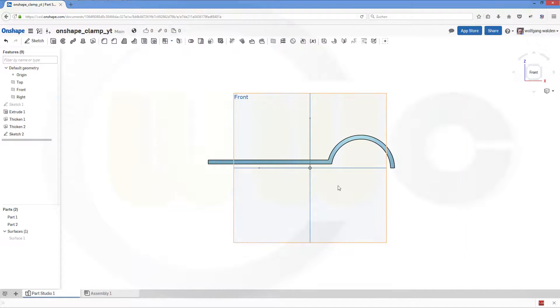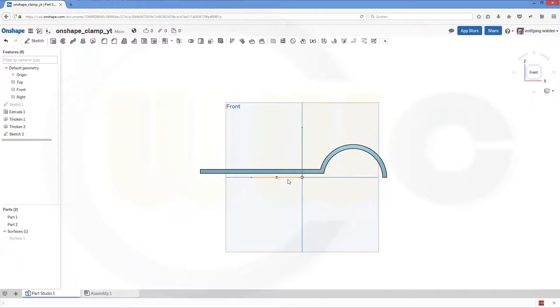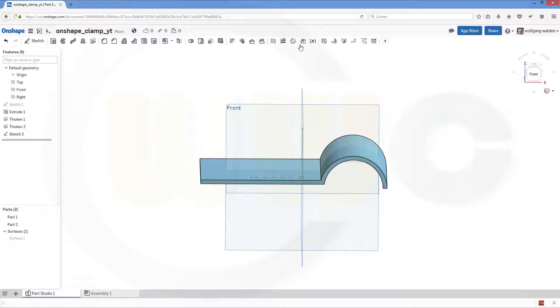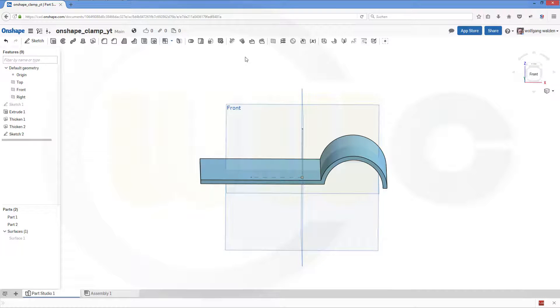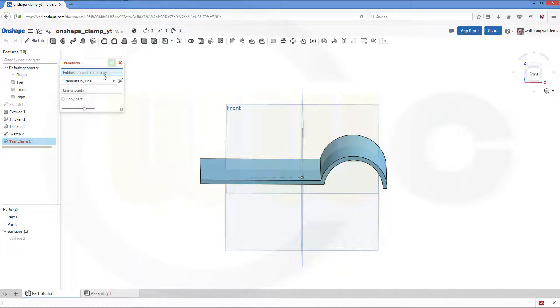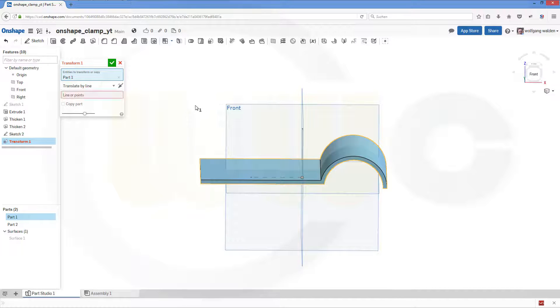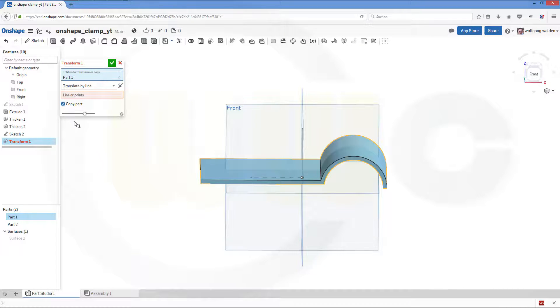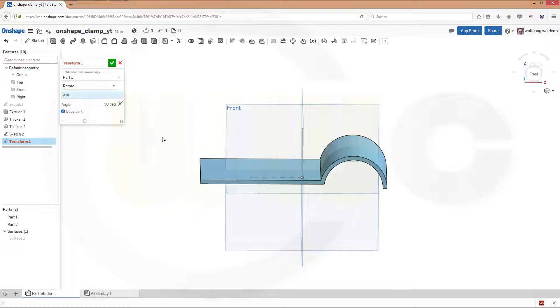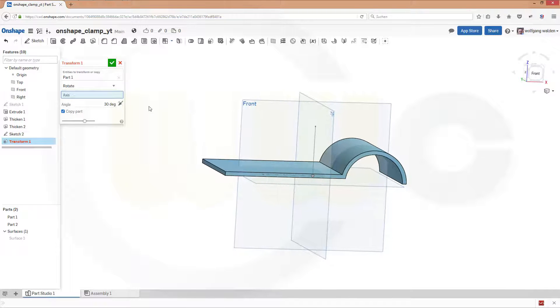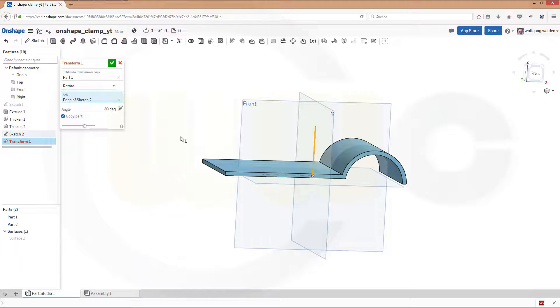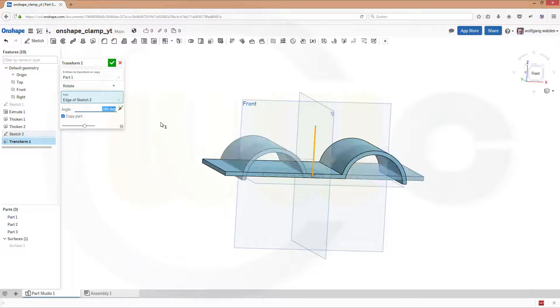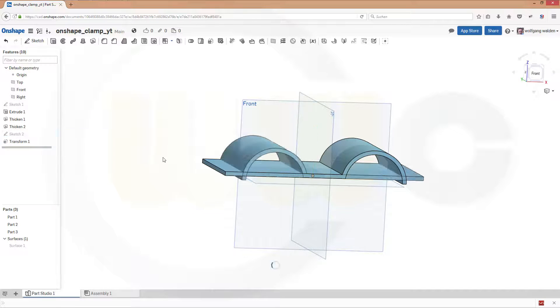Confirm. Now I could transform my body. So go to... where is it? Always a little bit misleading. There it is. And I want to transform this body. And I want to have a copy and I want to rotate it. The axis should be that line and the angle should be 180 degrees. Confirm.